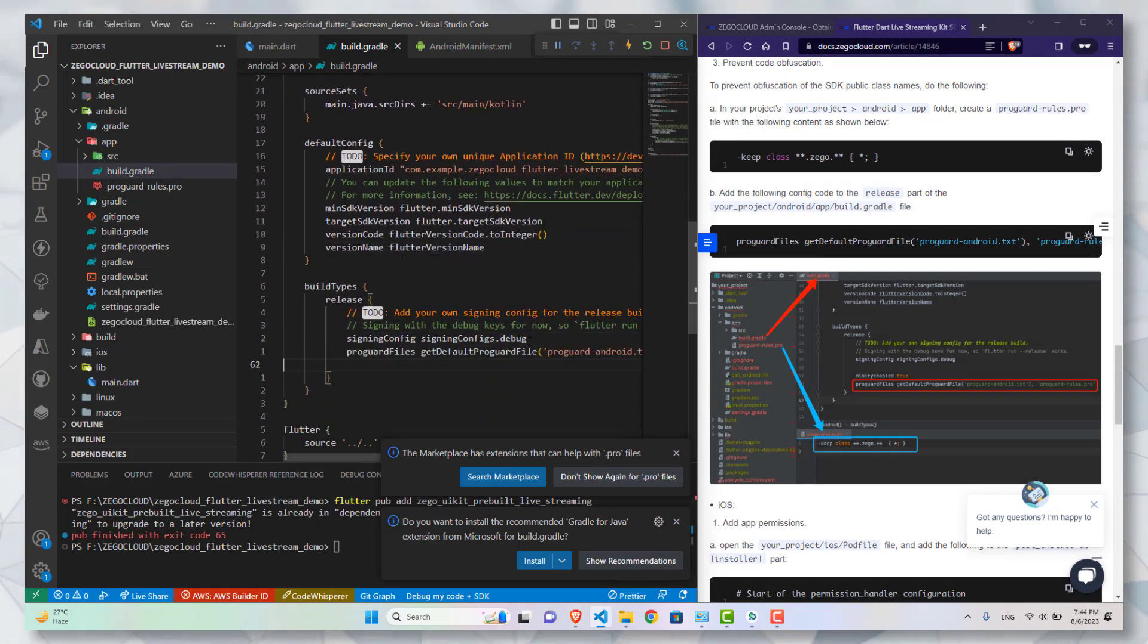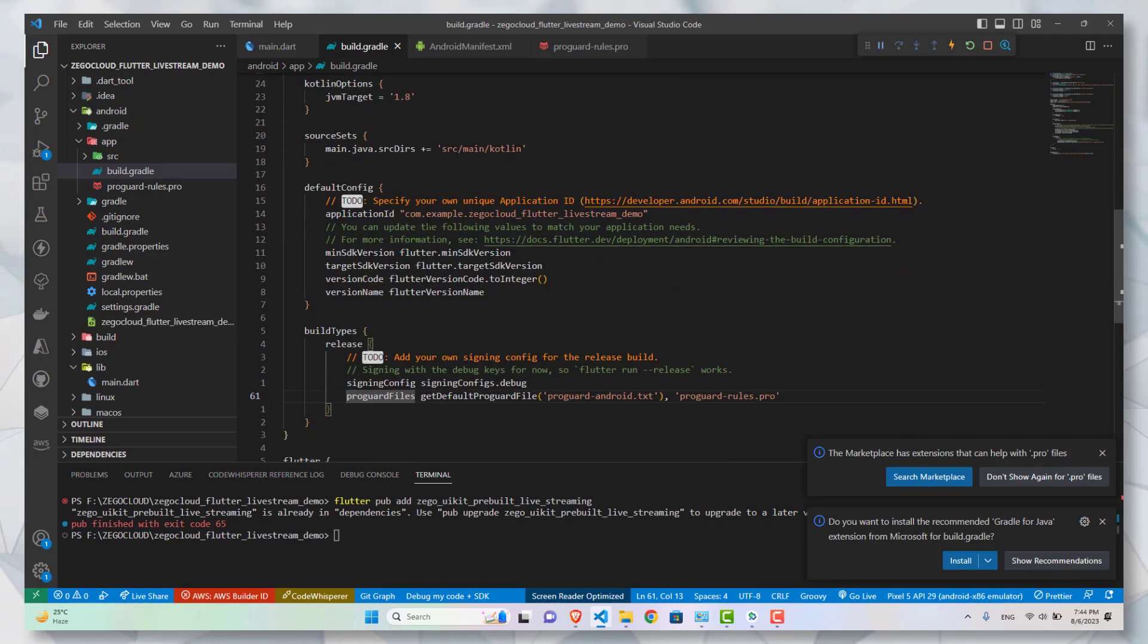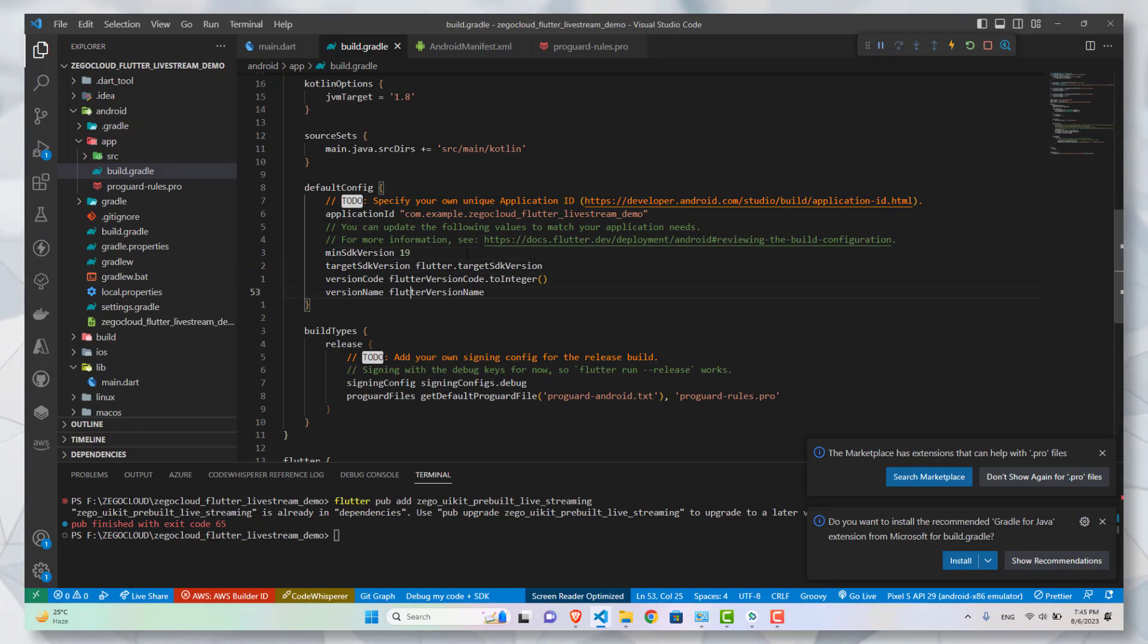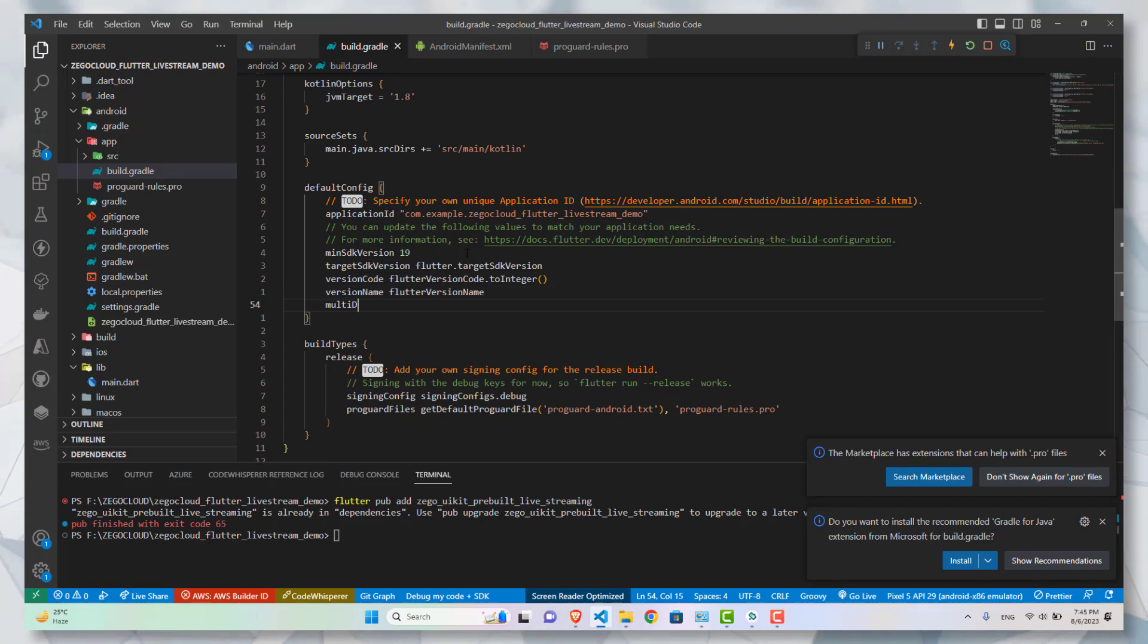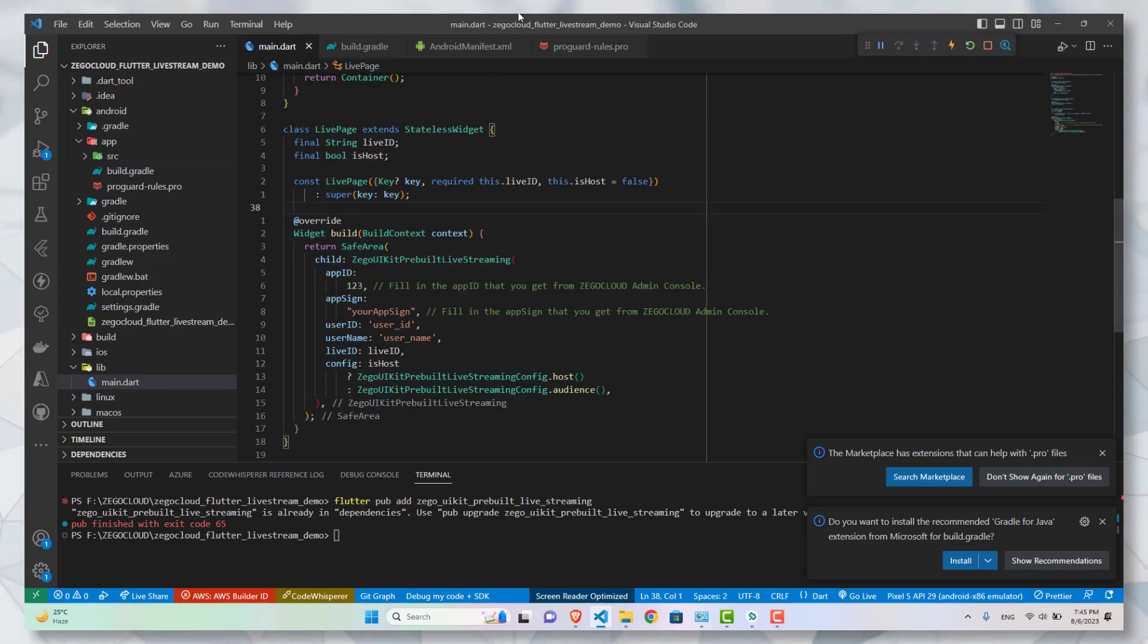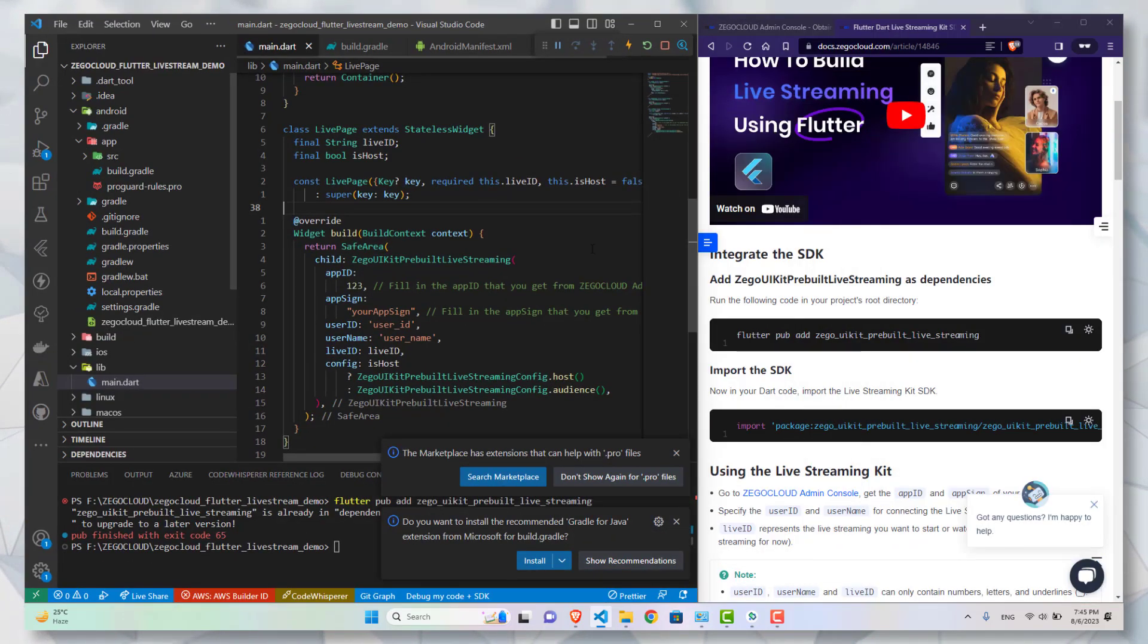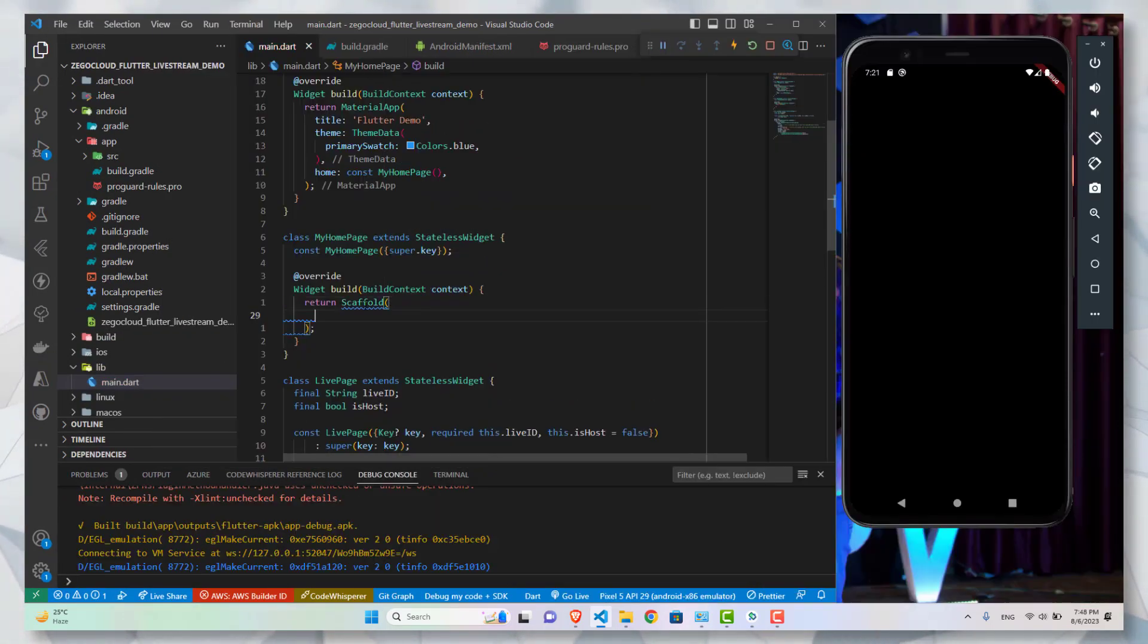After adding this, I will tell you two more steps which are not mentioned in the documentation. The first one is changing the minimum SDK version. Change it to 19 and add another line below it, that is multiDexEnabled and set it to true. Now with this we are done with our configuration and we can start the application right now.